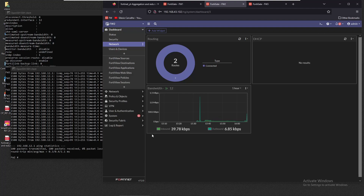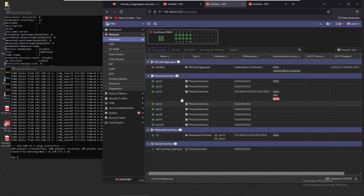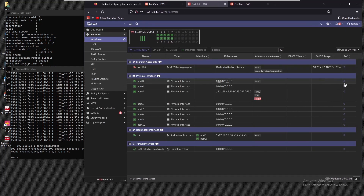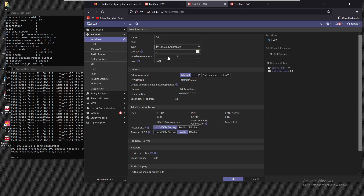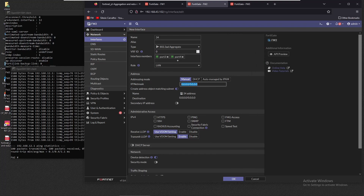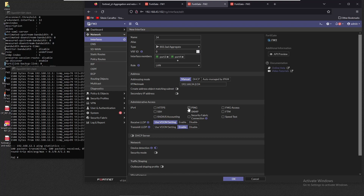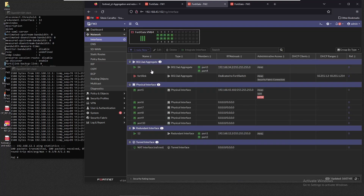Now let's do the same for link aggregation. Going to Network > Interfaces, we verify that the interfaces we want to use are free. We create a new interface: name 'three four', type 'aggregate', interface members port three and port four, IP 192.168.34.2 /24. We skip creating an address object, enable ping, and save. The new aggregate interface is now available.